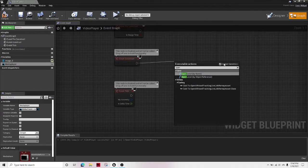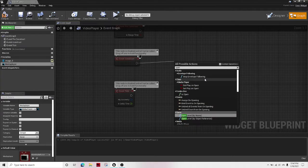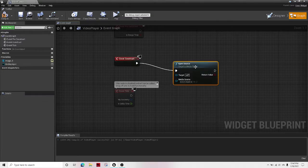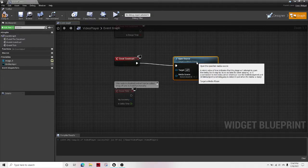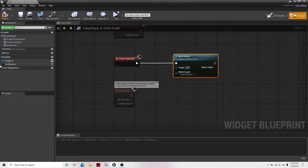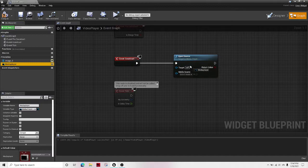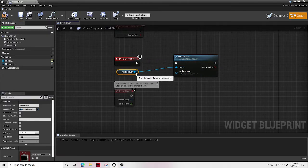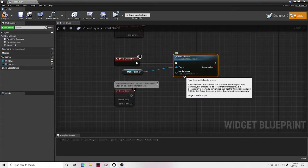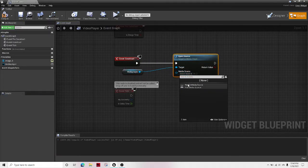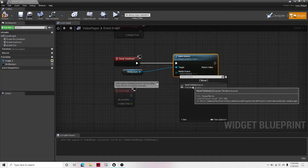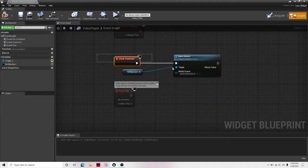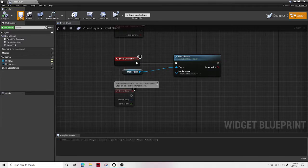On event construct, open source. There we go. Then drag that out onto the target. And then under media source, select what should be the only thing, your new file media source that we created in the past tutorial. Compile and save that.